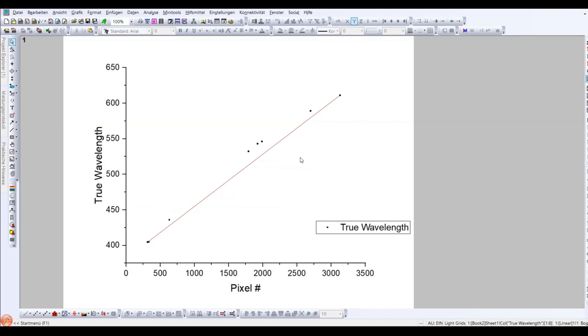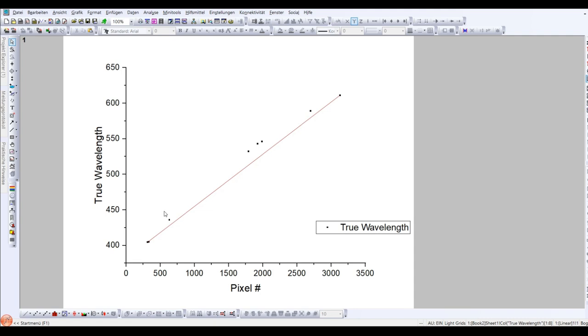To illustrate what I am talking about, I have plotted the pixel number against the true wavelength in origin. As you can see, if I use a strictly linear calibration curve, the points in the middle are not on this curve, so they won't be correct.